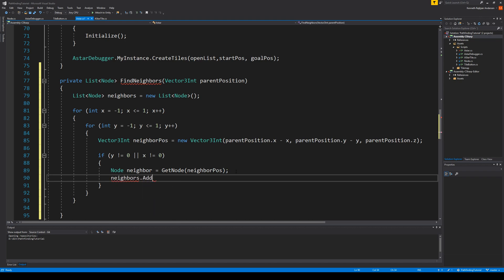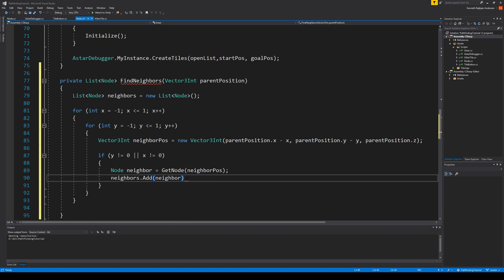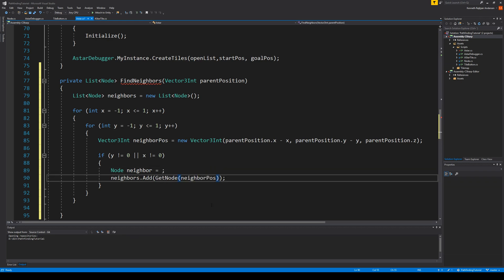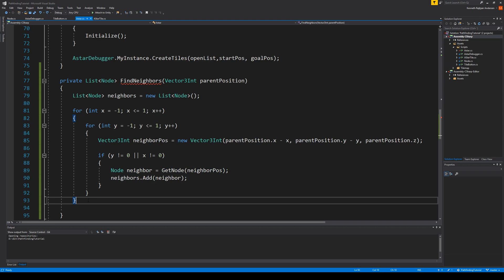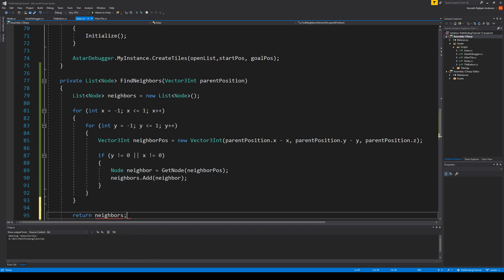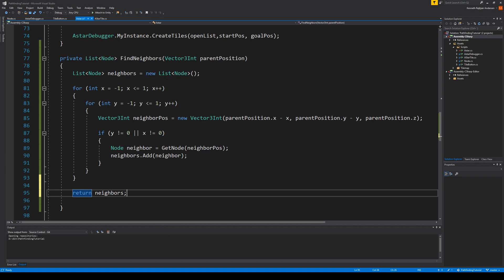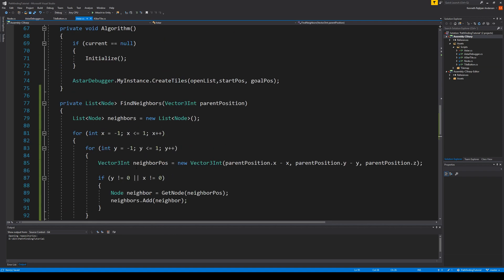Now that we have the neighbor's position, we get the node using get_node with neighbor position, and then say neighbors dot add neighbor. You could also combine this into two lines if you prefer — it's easier to read. We then need to return our neighbors, so we say return neighbors. Now we have a function that can return our neighbors, however there are some problems we need to fix.